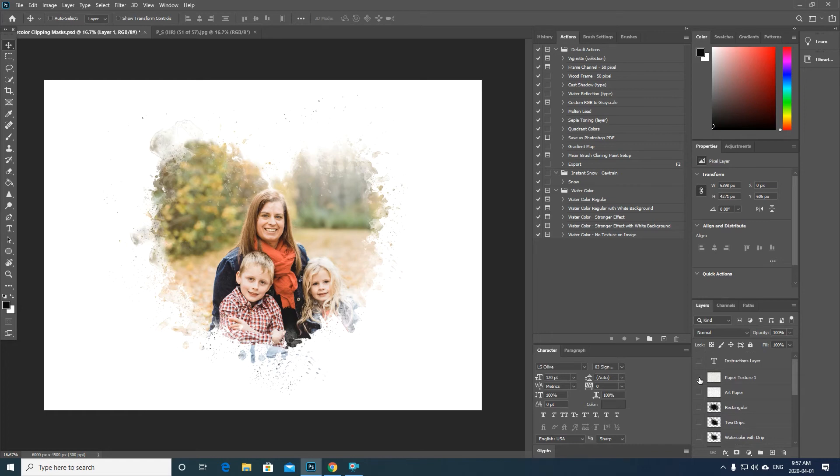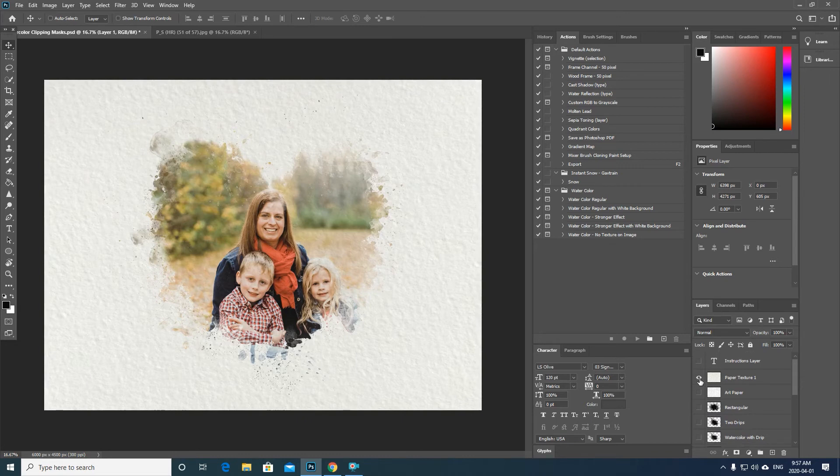So there's the paper texture one or the art paper texture two.